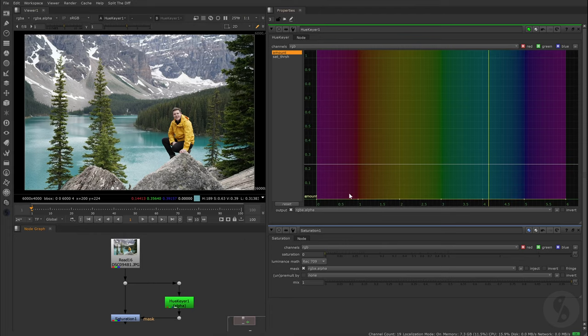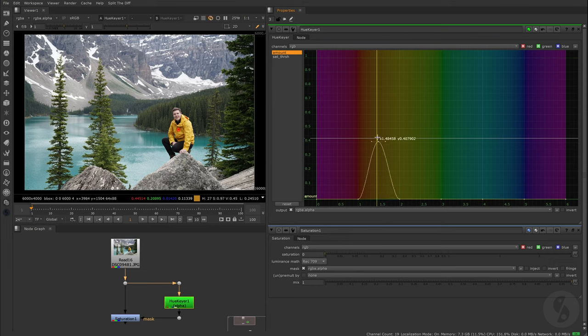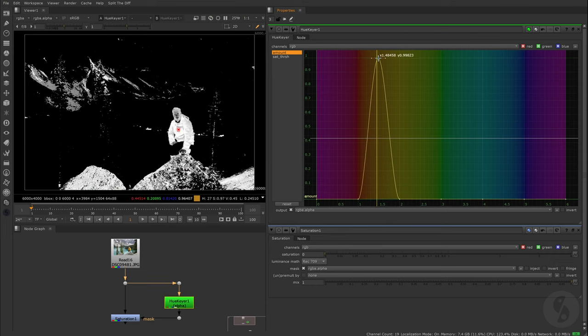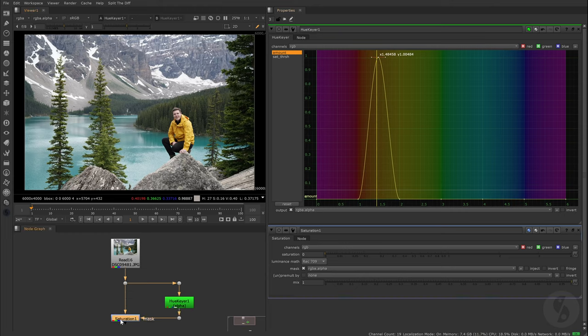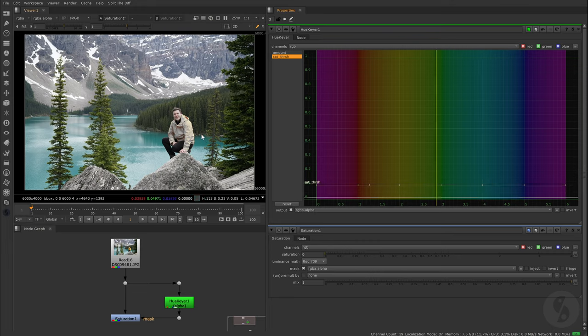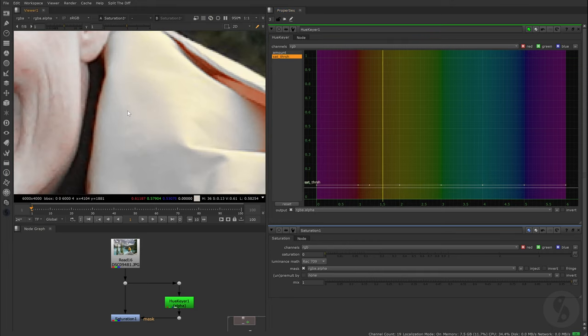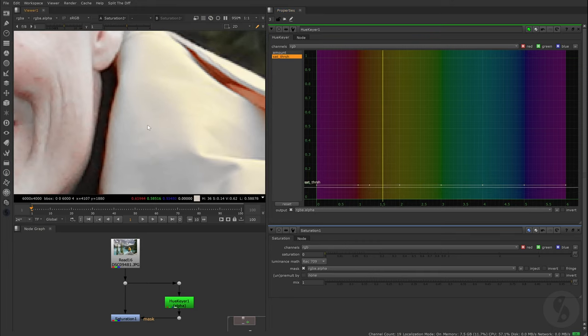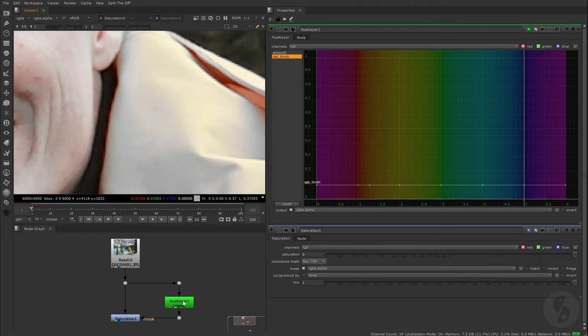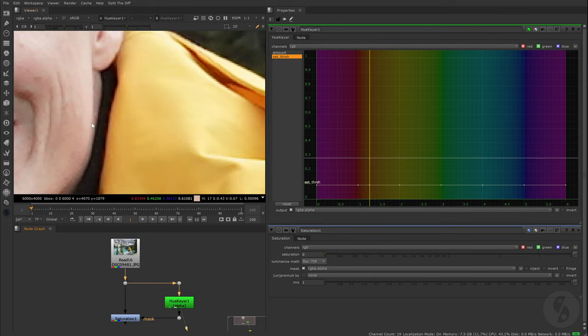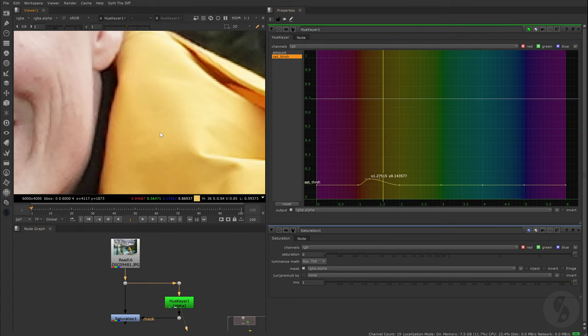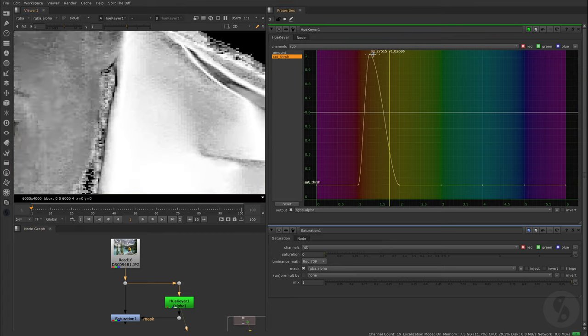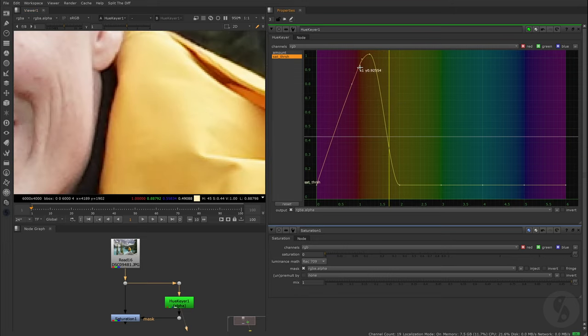Now that we clarified what a hue is and how to get to it, let's talk about the HueKeyer node. It enables you to pick specific hue values, or actually ranges, and create an alpha for them. That way you can use it as a mask for other operations, for example if we want to desaturate this range of hue values. The saturation threshold value takes a look at the saturation of our image and helps you to isolate areas even more. We can see that not only the jacket but also the face got affected quite a bit. Luckily it's less saturated than the jacket. If we increase the saturation threshold above the saturation value of this area, it will drop out of our selection. That way we can preserve more of the original saturation.